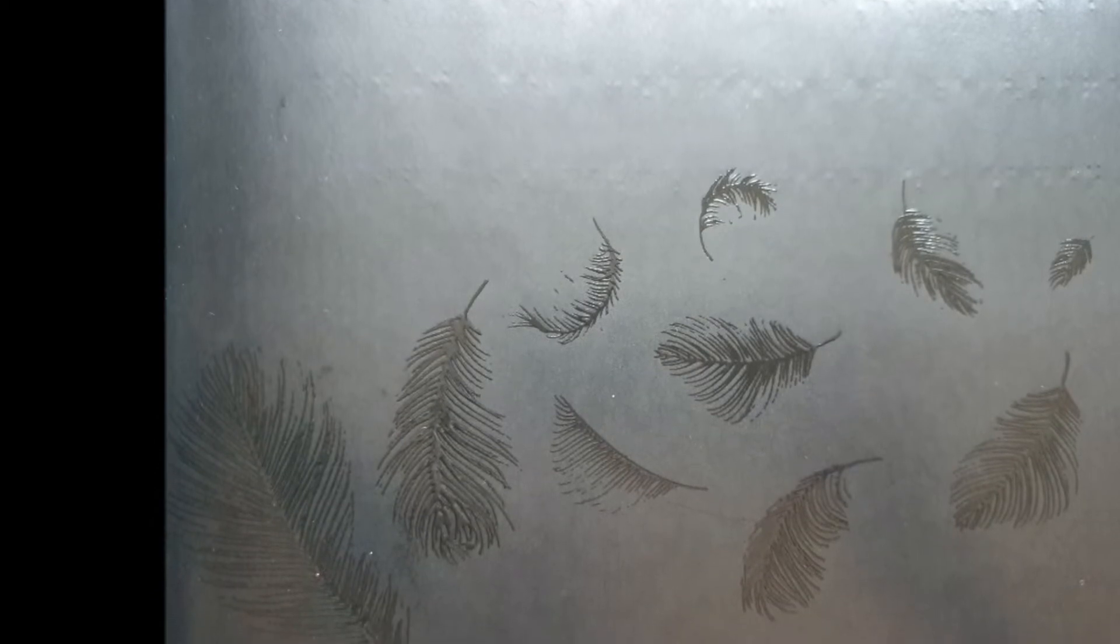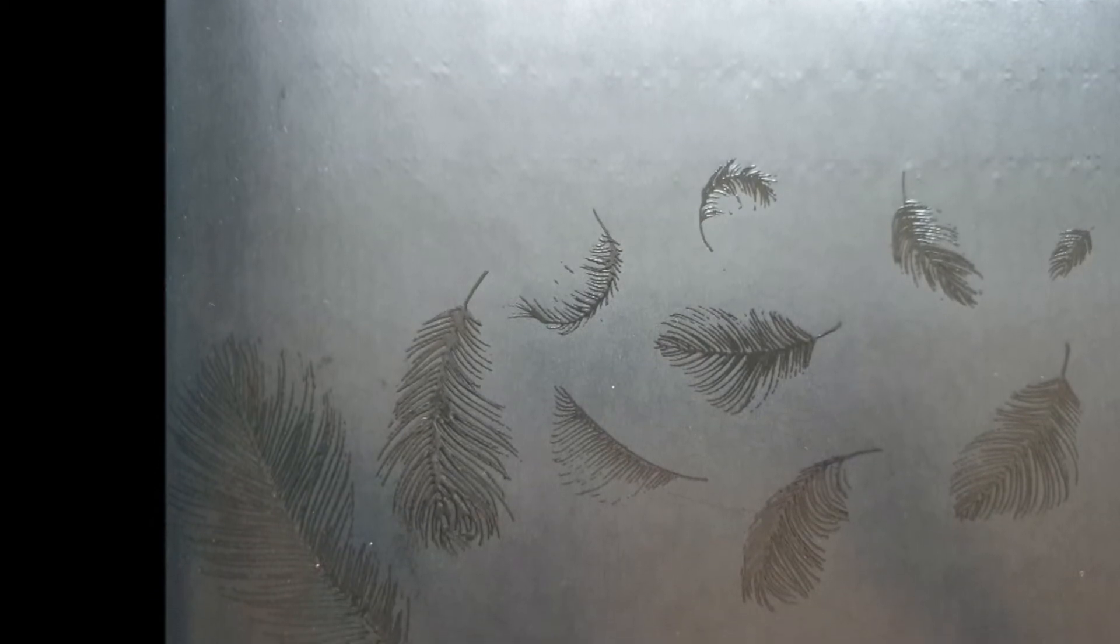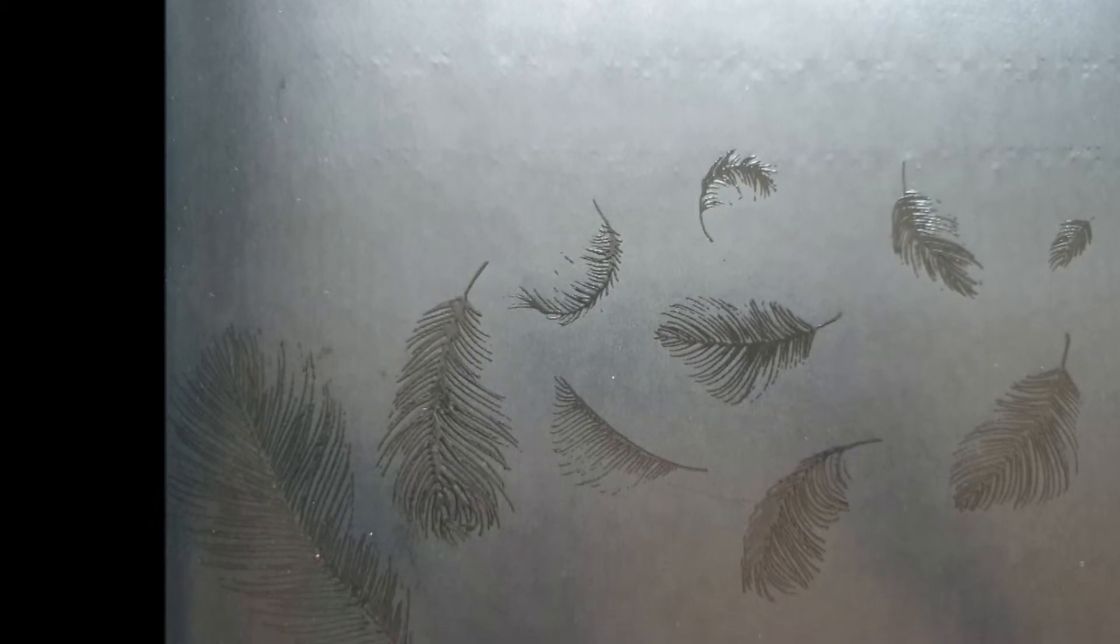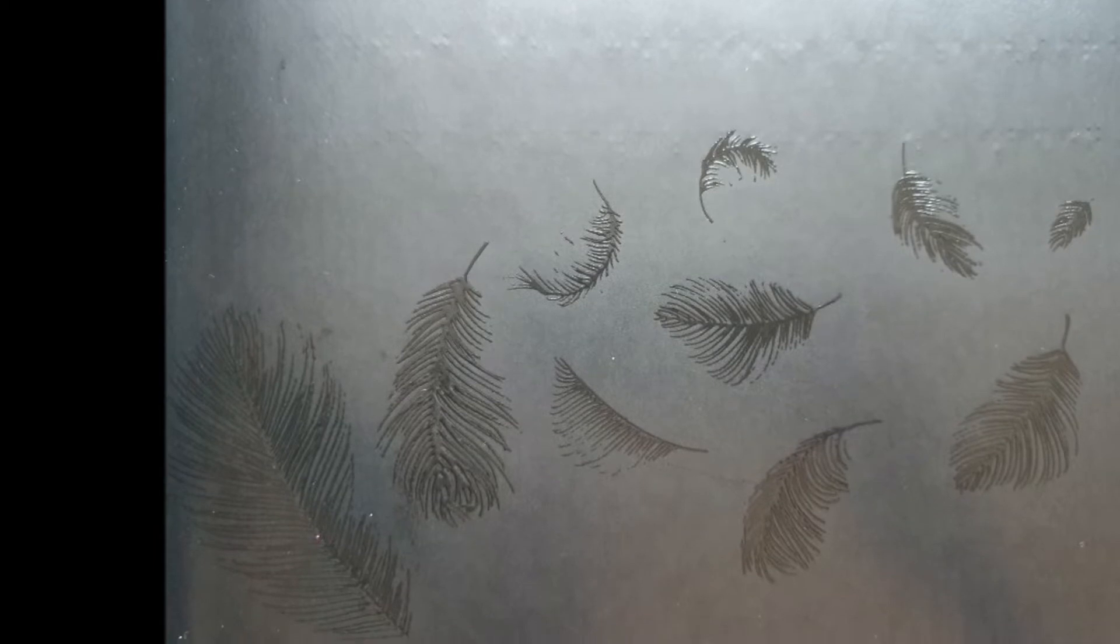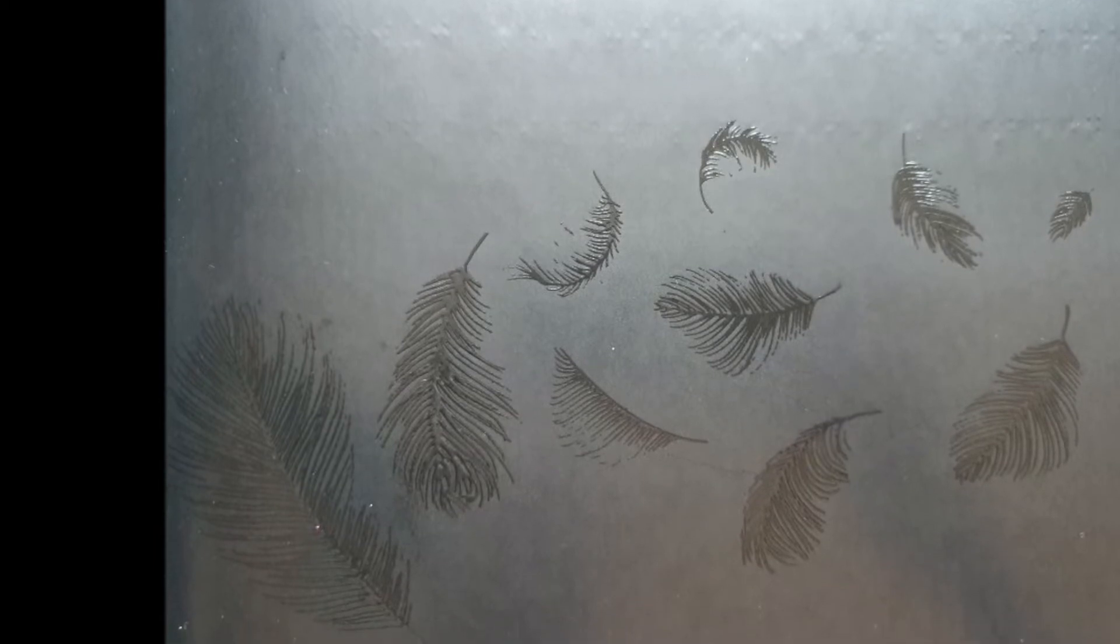Thomas says that yellow tastes like mustard but is as soft as a baby chick's feathers.